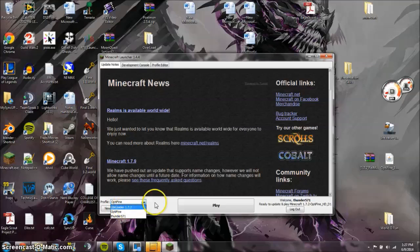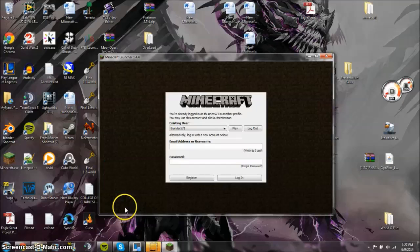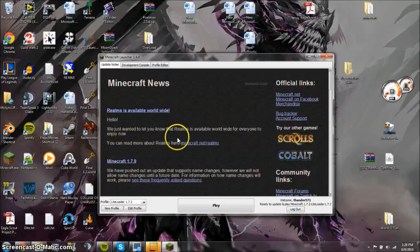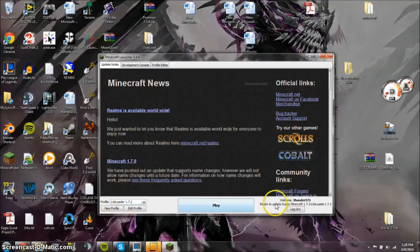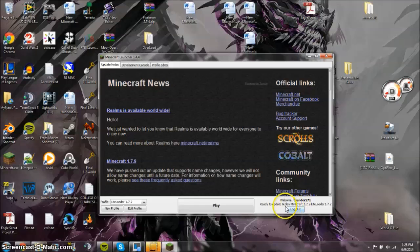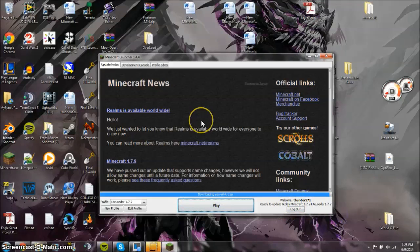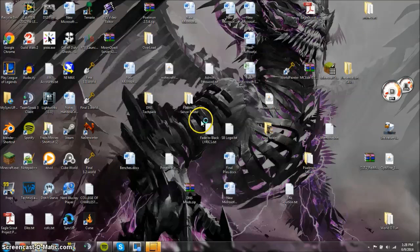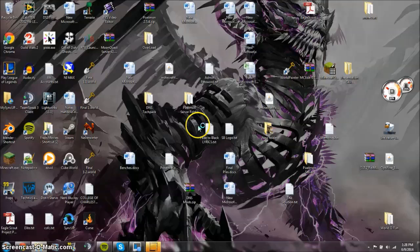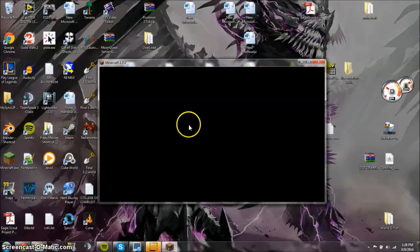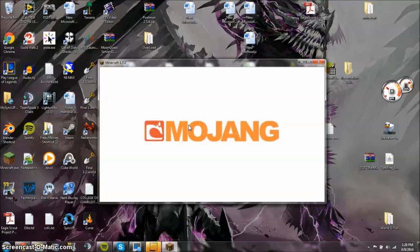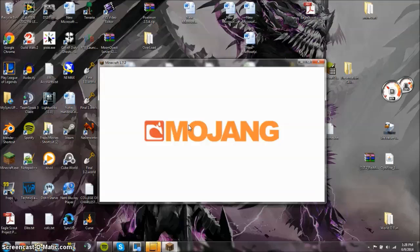And then here, just make sure that you go to profile. You don't have different profiles in it. Go to LiteLoader profile. Probably make you do that again. Now that you have LiteLoader profile 1.7.2, make sure you have that. Make sure it says ready to update and play all that. Click play. OK, and it should finish off installing.